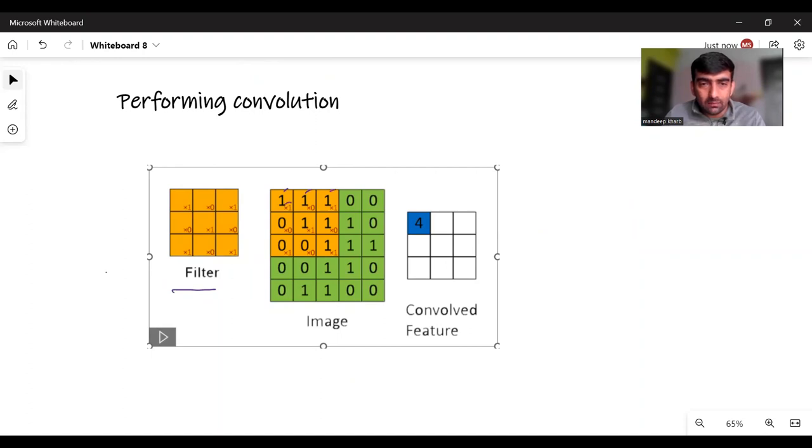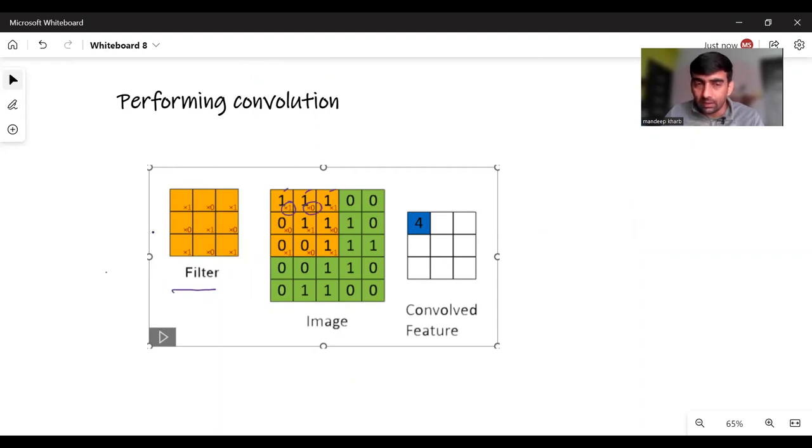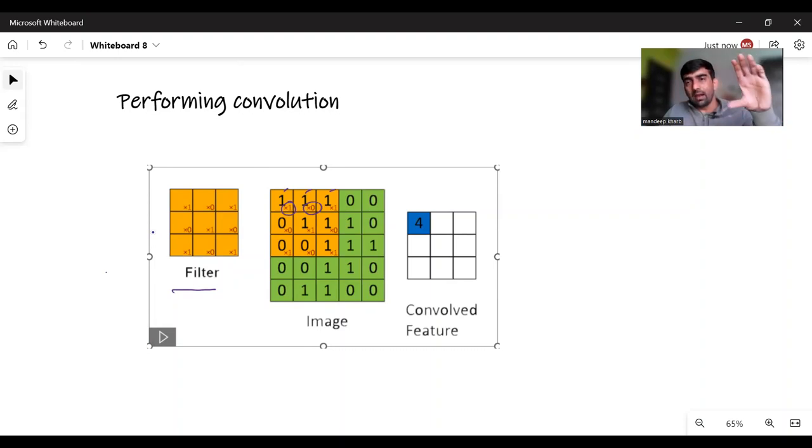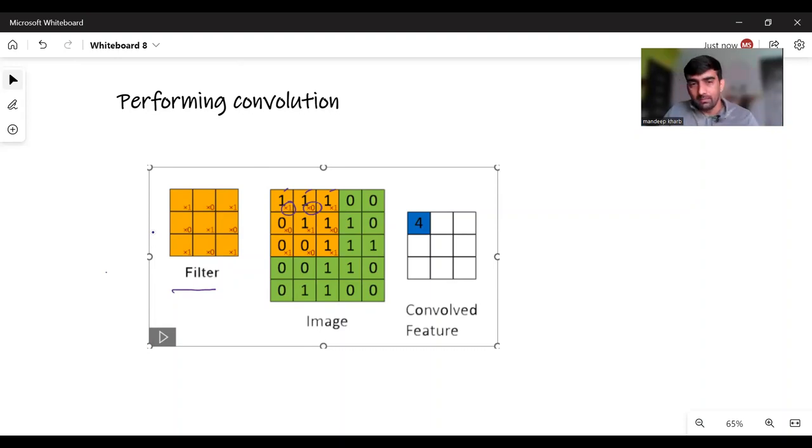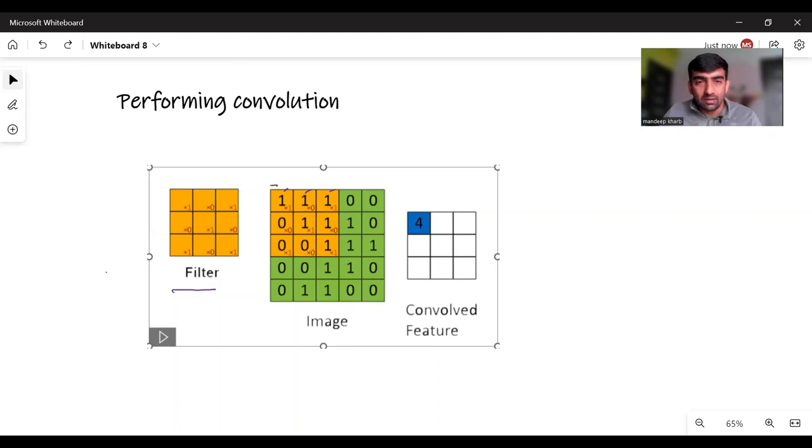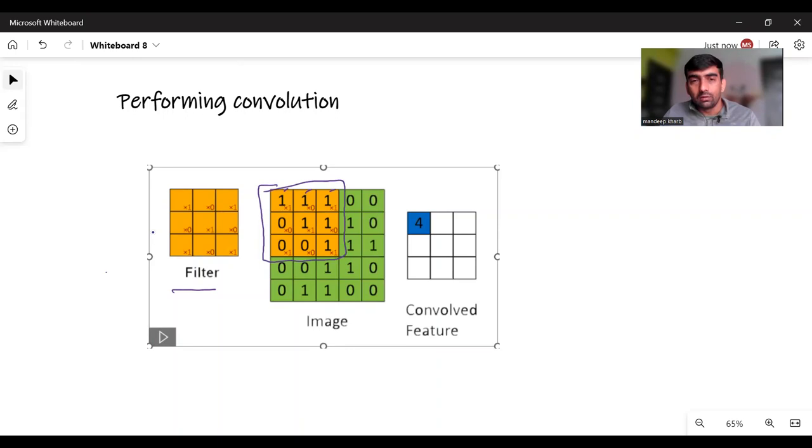My image has pixel values 1 1 1, and these values which are in small letters or small numbers, these are my filter values. You can think of that I just picked my filter and put it on my image. Then I will do some mathematical calculation.